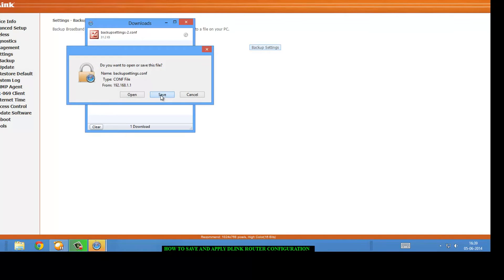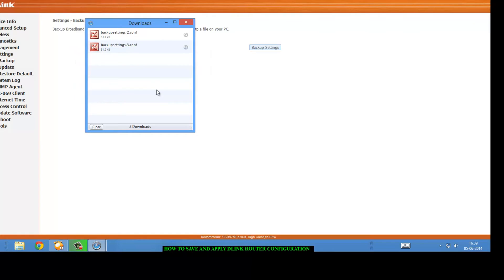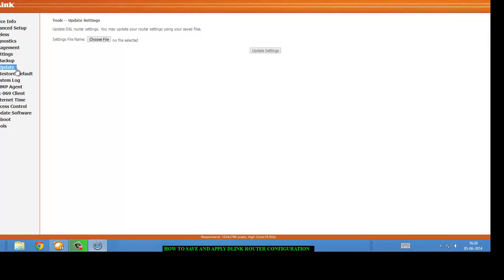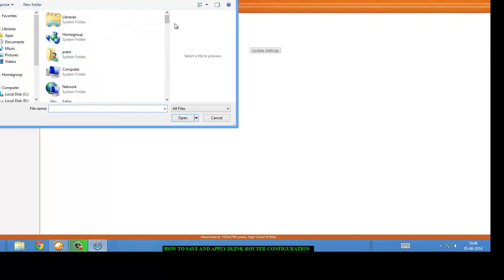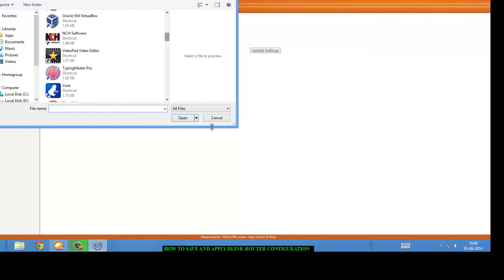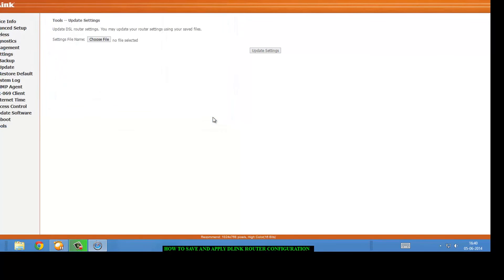After saving those settings, if you want to update and choose file and select the file, that's all. I will tell you an example. If you are using a D-Link router for some time like one year or two years...